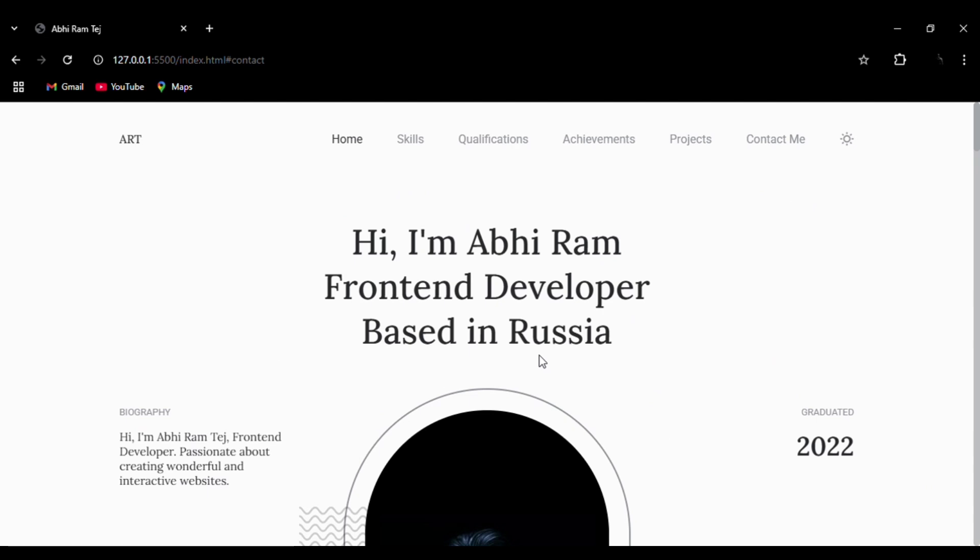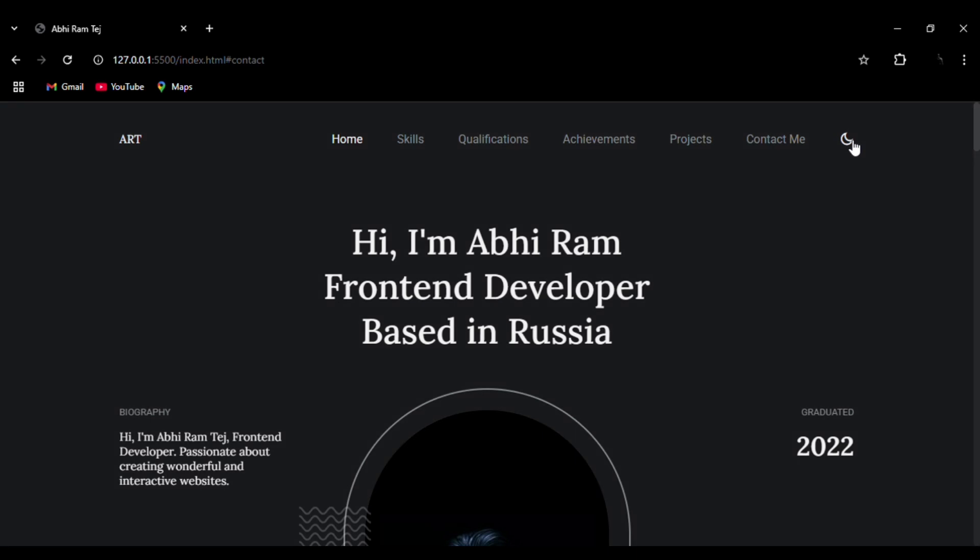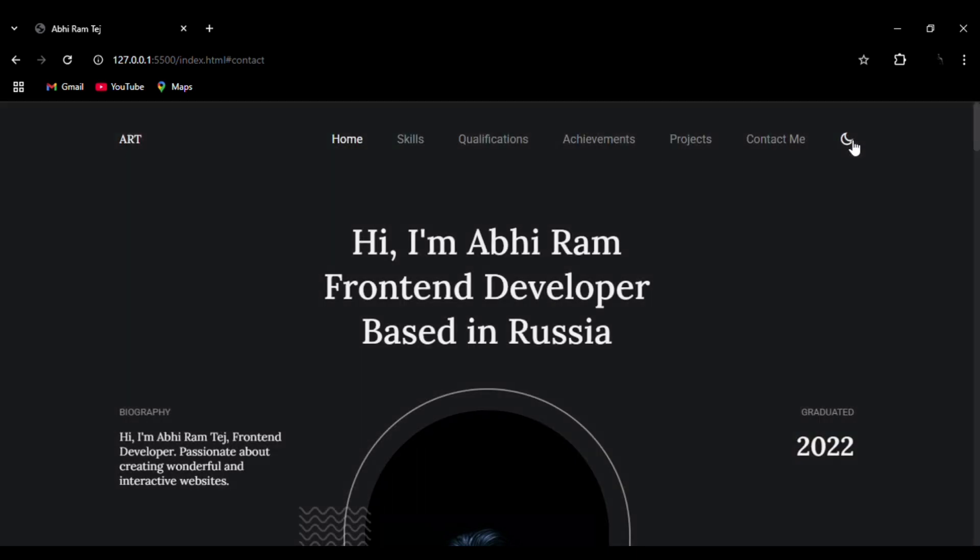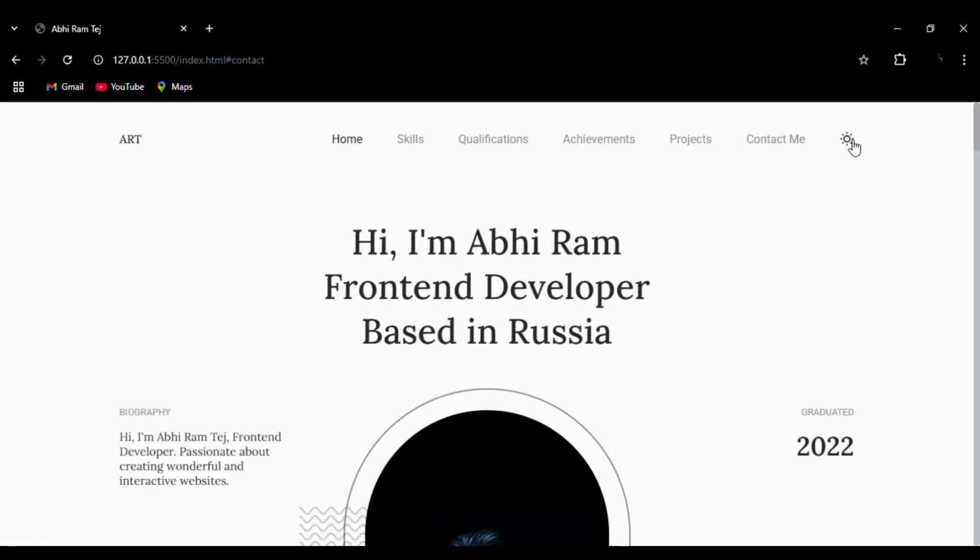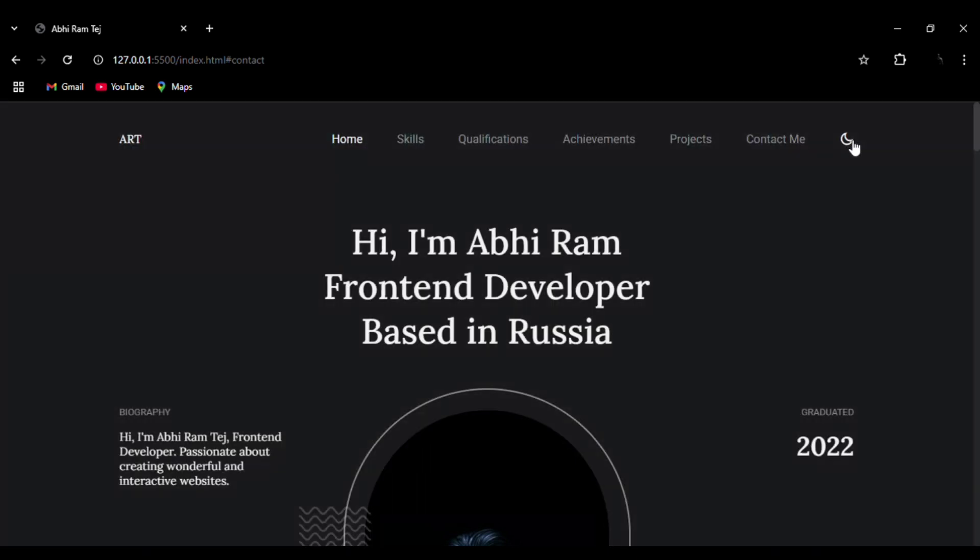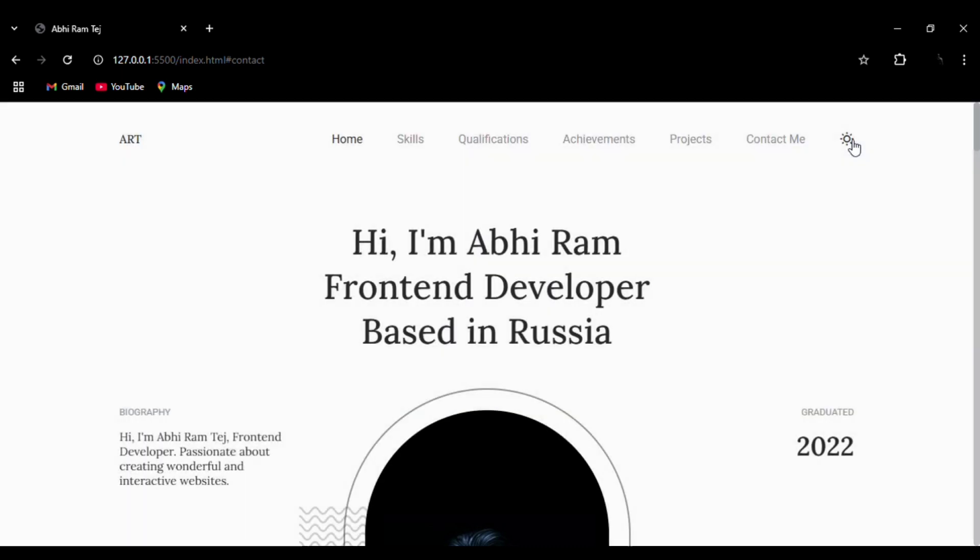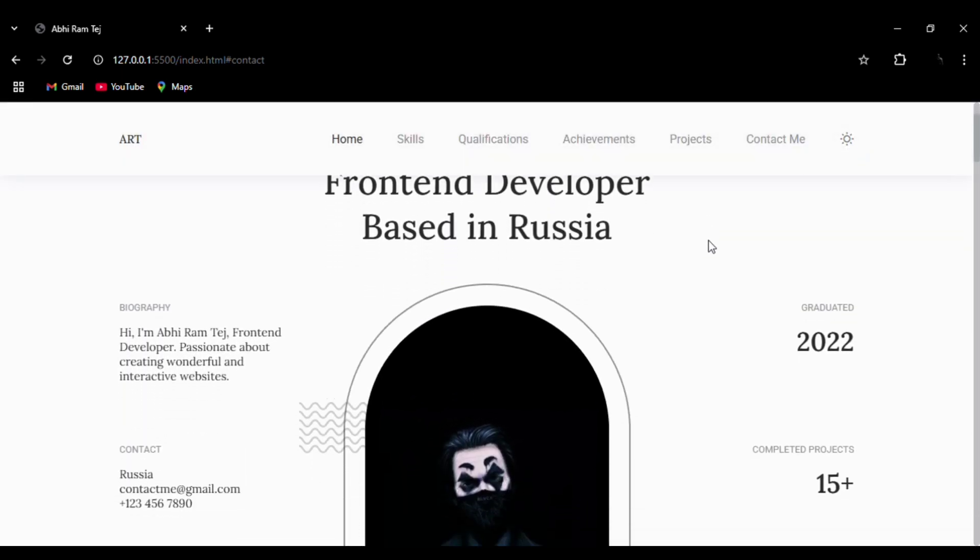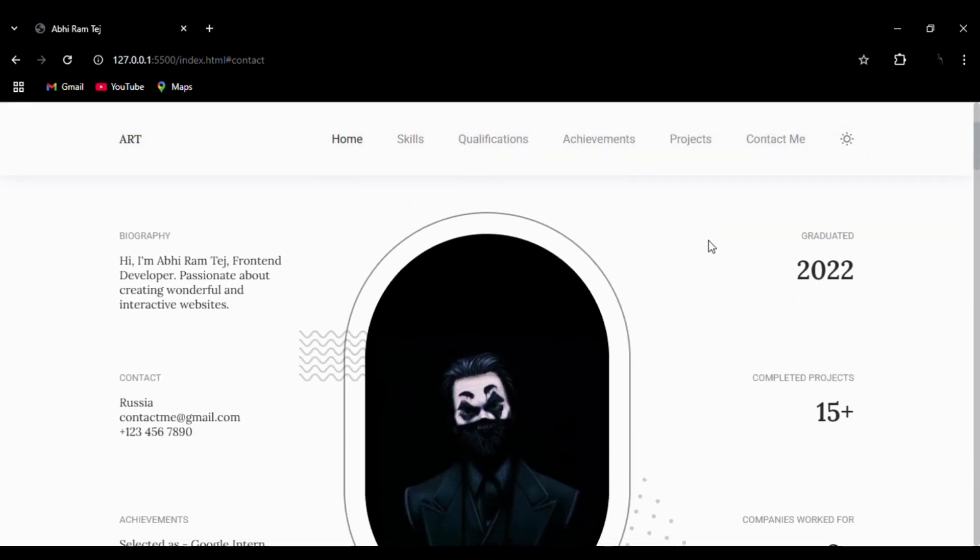Right now we are in the home page. We can see home, skills, qualification, achievements, projects, and contact me. You can see the hover effect on the navbar elements. You can see the theme change button to switch from light mode to dark mode. When you click on it, you can change it, giving very good functionality to this professional portfolio website.